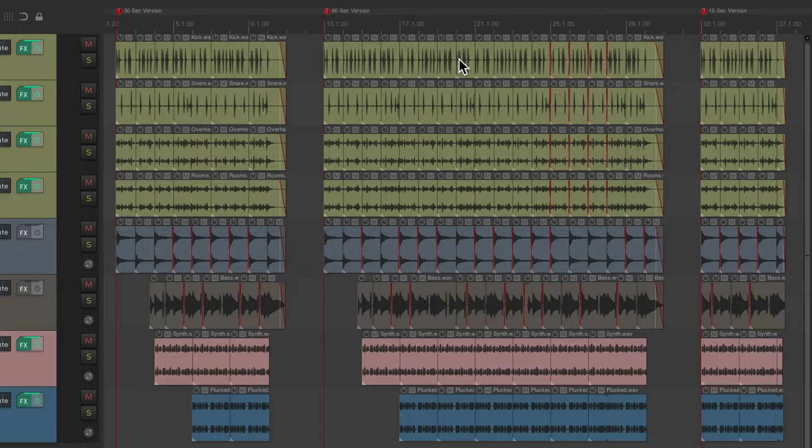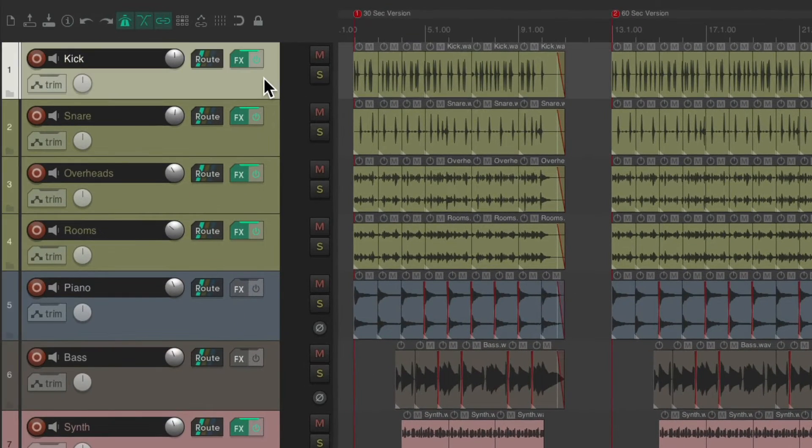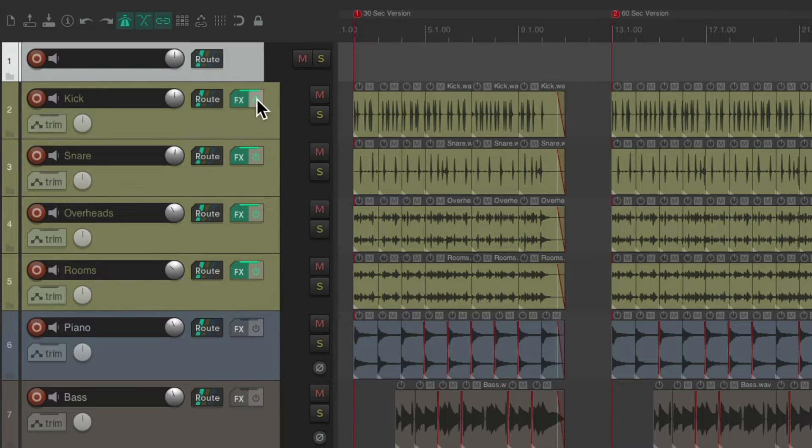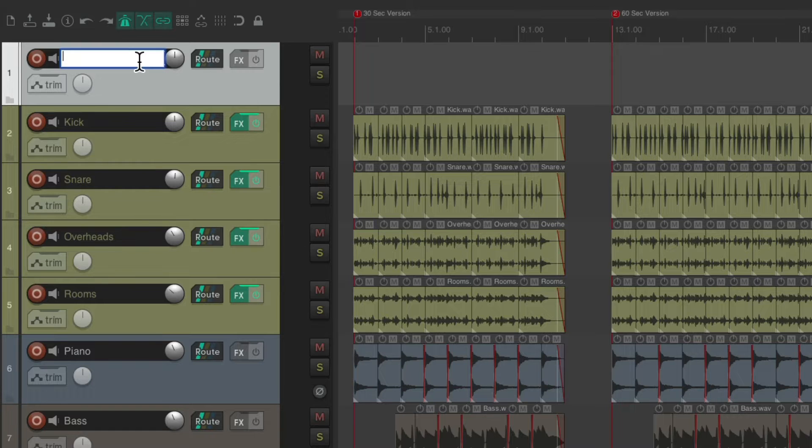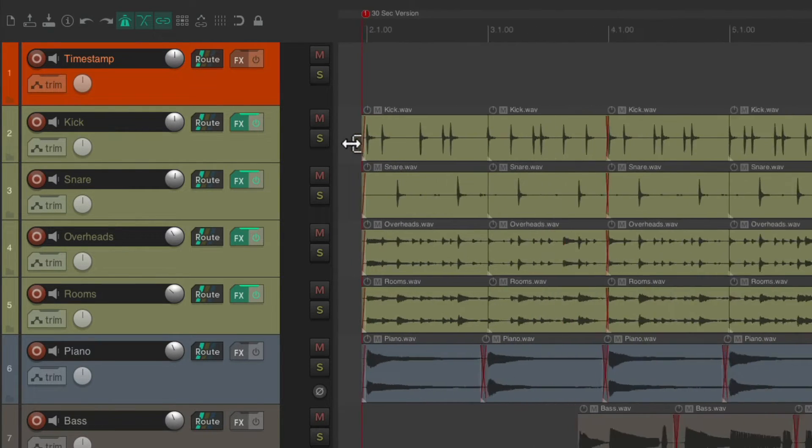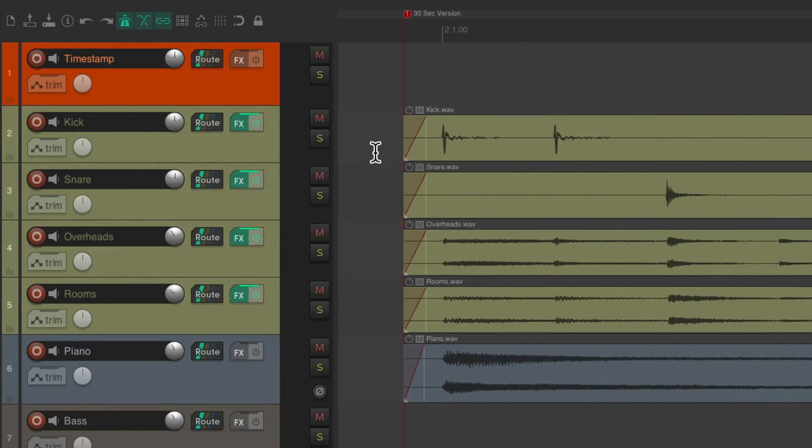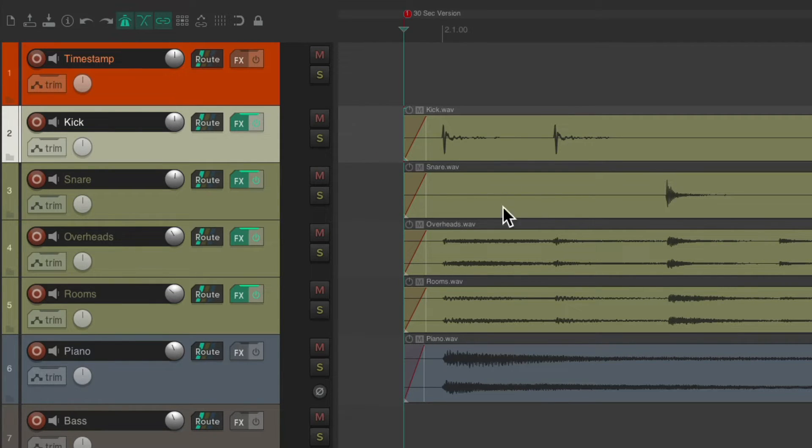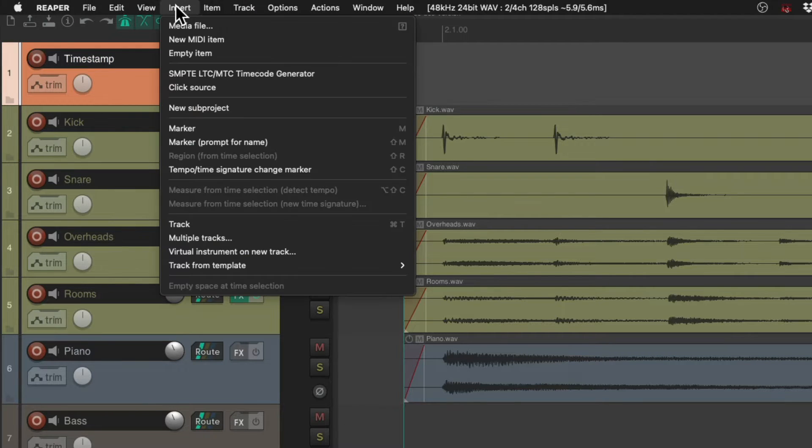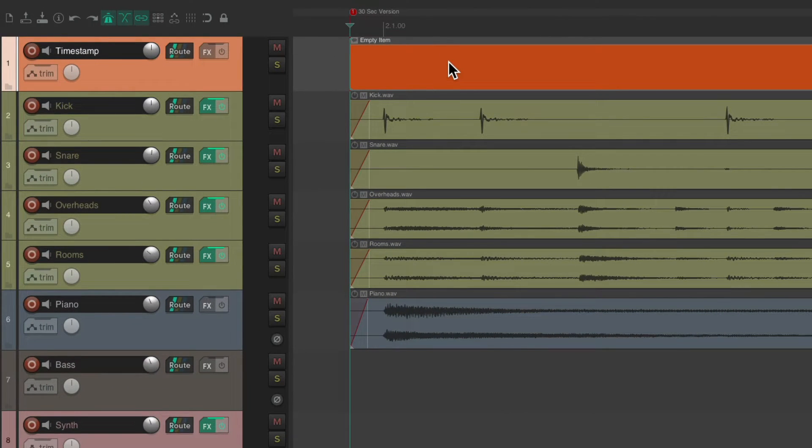Once we use this trick, let's create a new track. Let's put it at the top, make it a bit bigger. We'll call it timestamp. Then we can zoom in on the 30 second version, put the cursor here, hit tab. So it starts at the beginning. Select this track. Go to insert and select empty item. We're just going to create an empty item up here.